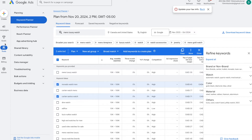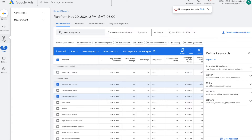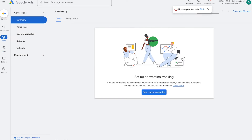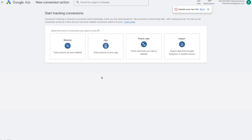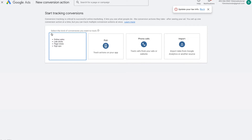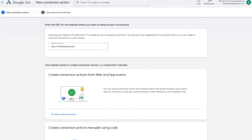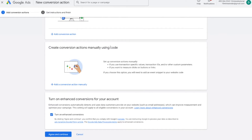Now I want to talk about how you can set up conversion tracking. Go to your Goals option, then Conversions, then press the Summary option to create conversions for Google ads. Click 'new conversion action' and you'll be directed to where it says 'start tracking conversions.' For this example, I'm going to track it for a website. Put in your domain URL, then scroll down to 'create conversion actions manually using code.' Note that there are multiple ways to create conversion actions — via Google Analytics or Tag Manager — but I'll show you manually for simplicity. Just know that conversion tracking can be a complicated topic with plenty of detailed tutorials available.